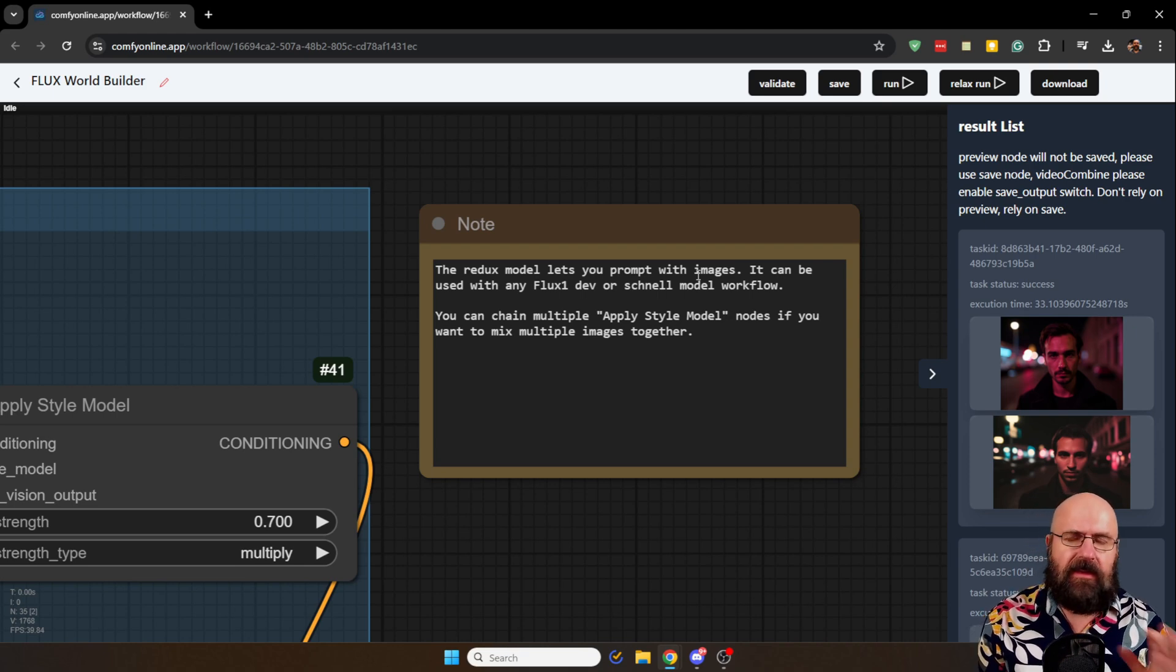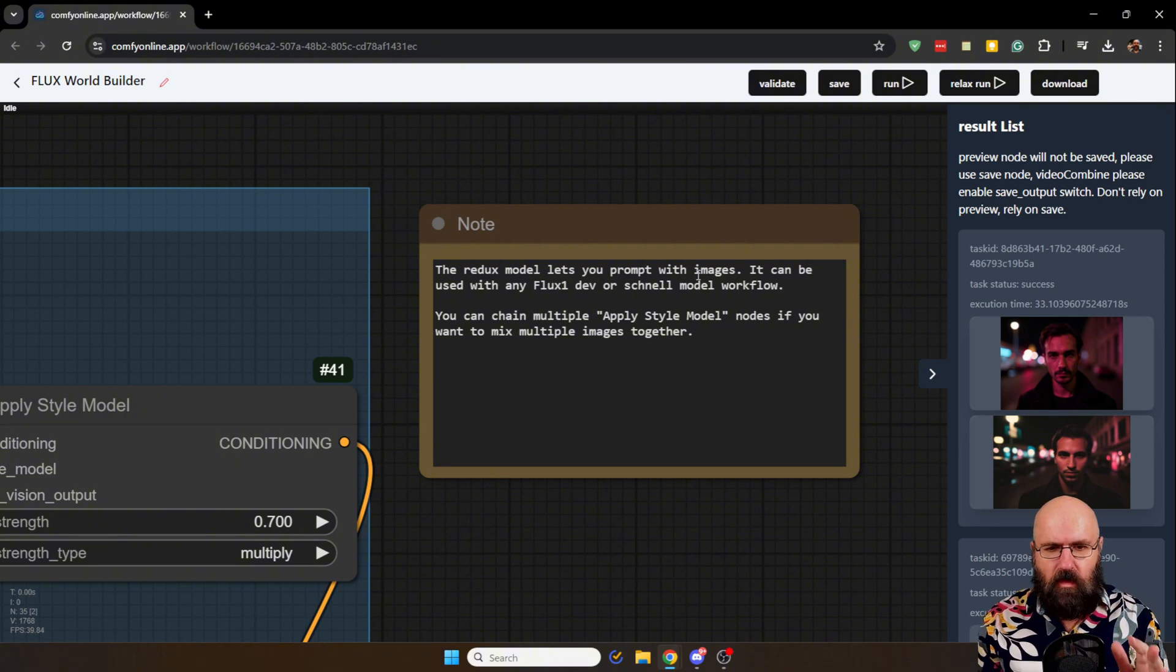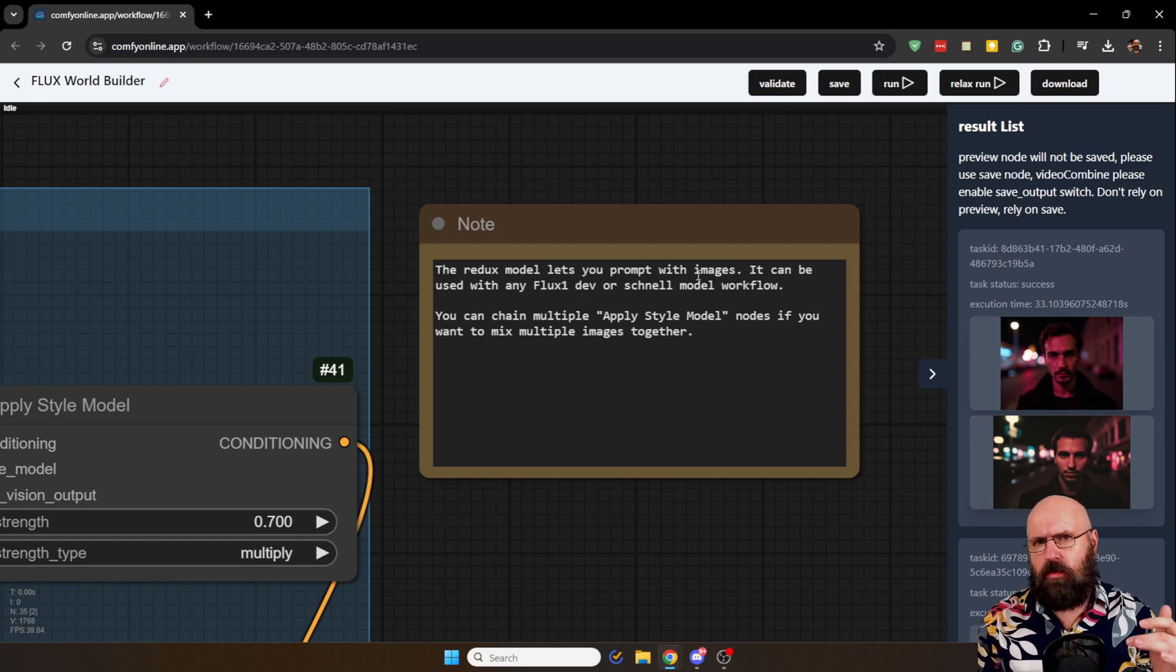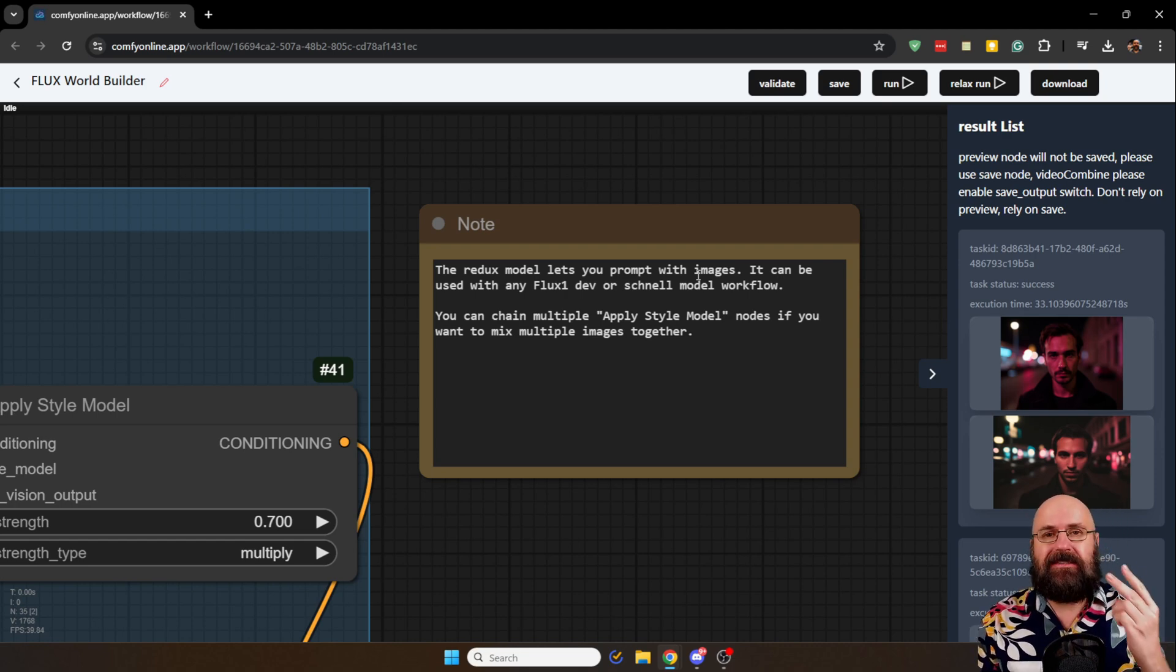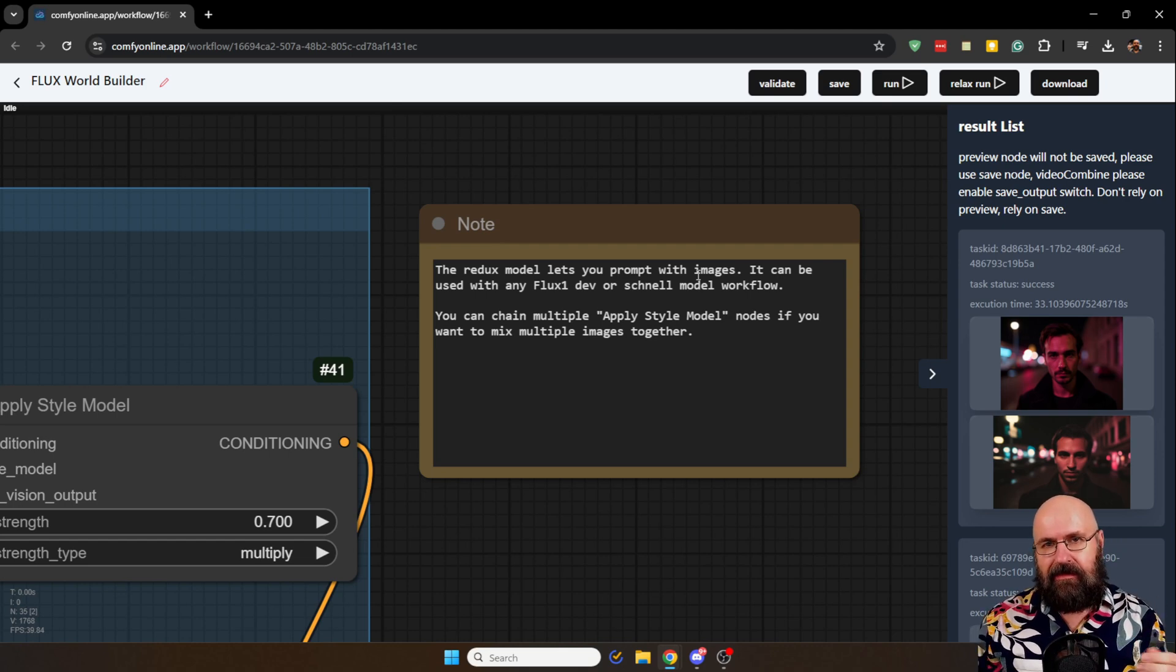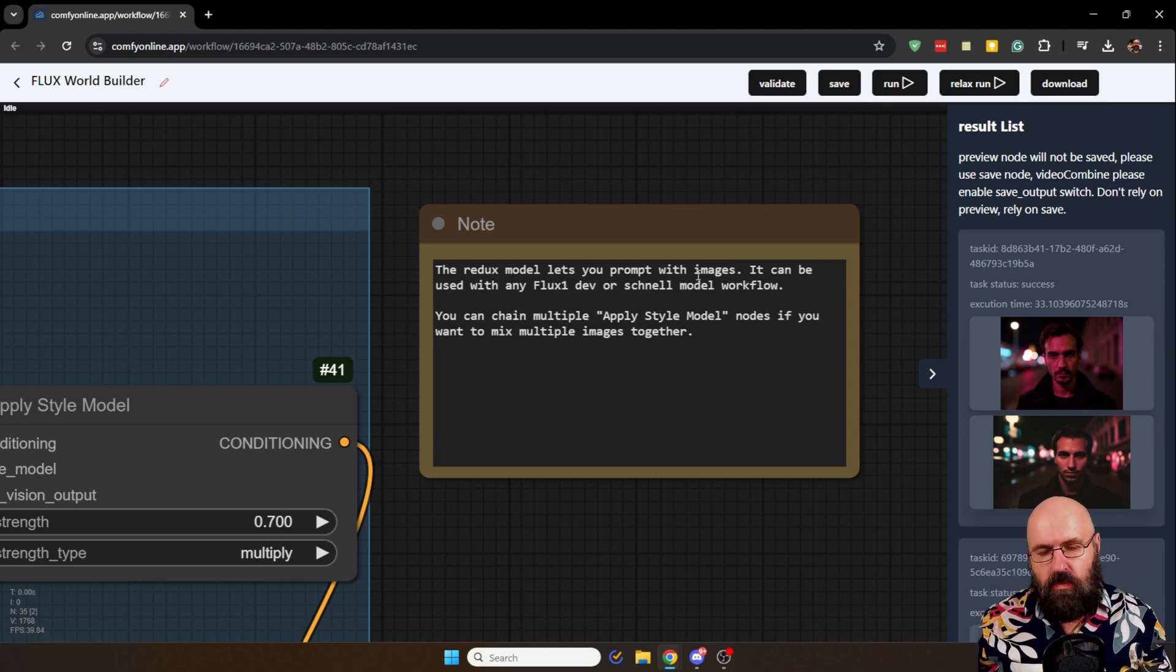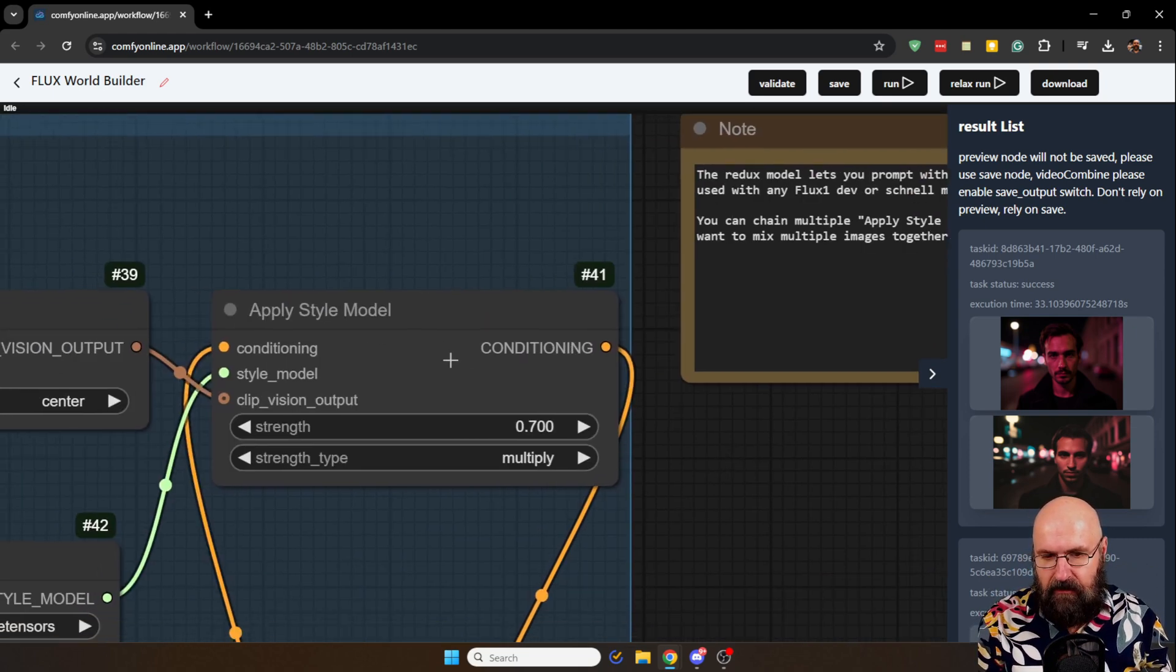I'm using it in a different way. And the reason why I'm not using it like that is because IP adapter for flux is not very good. But IP adapter for 1.5 is pretty good. So we're going to mix two of them together.